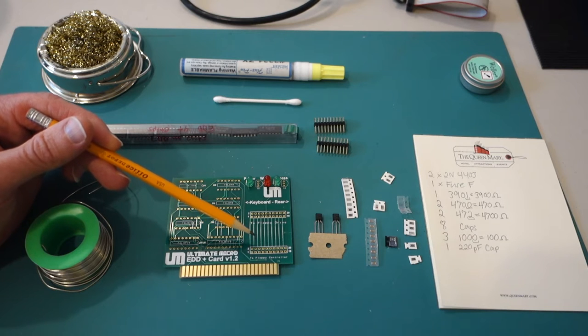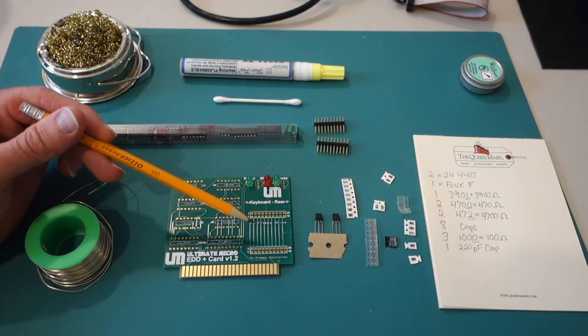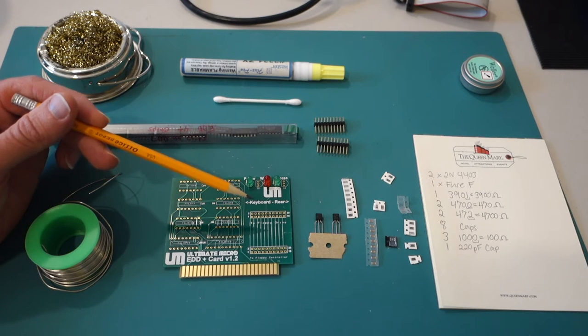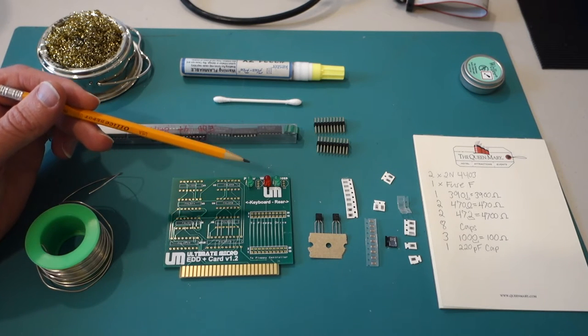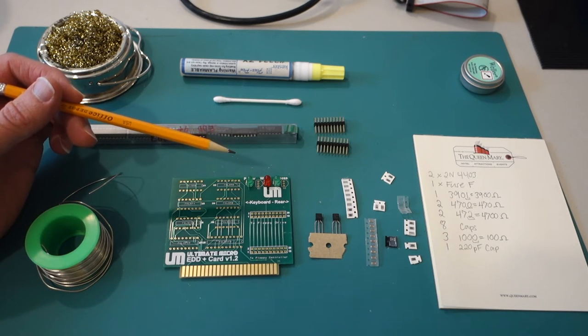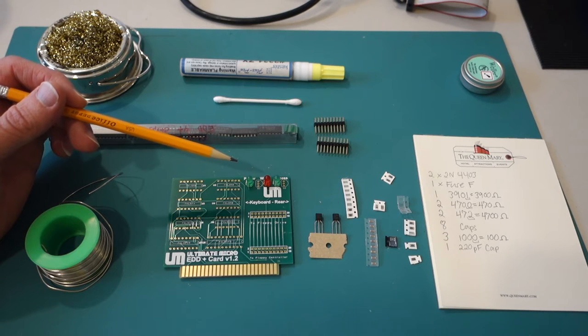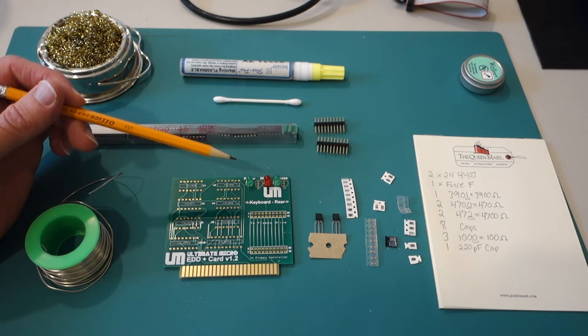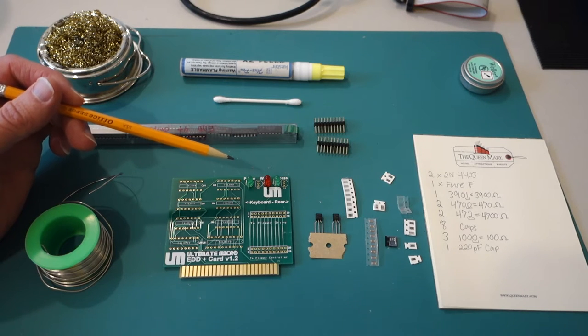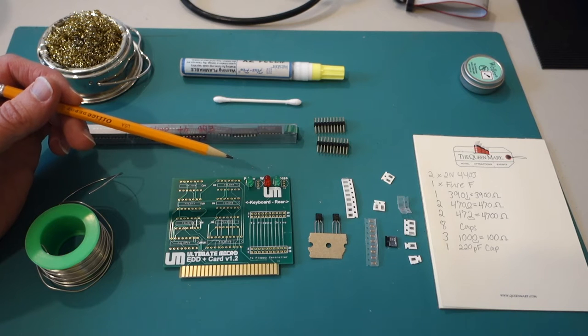And so when you combine this with some software that is available from Brutal Deluxe called I'm Fed Up you can actually capture all of the disk image data say from a copy protected disk, save it out to a special format called EDD and then process that later. So it's basically a way of just copying any sort of copy protected disk at the bit level.